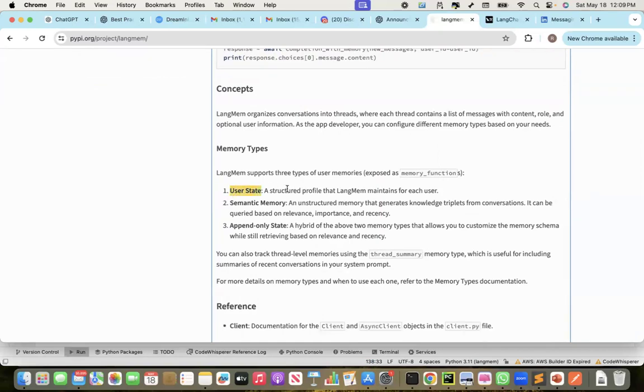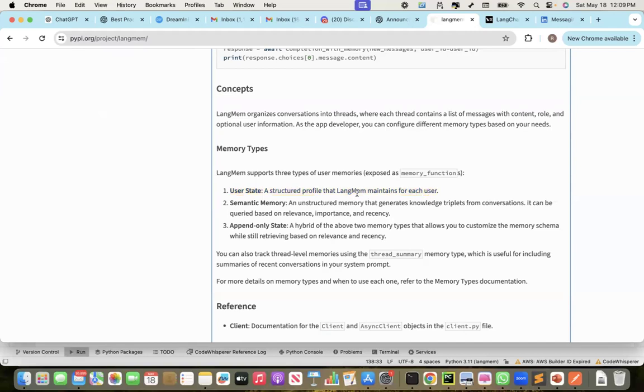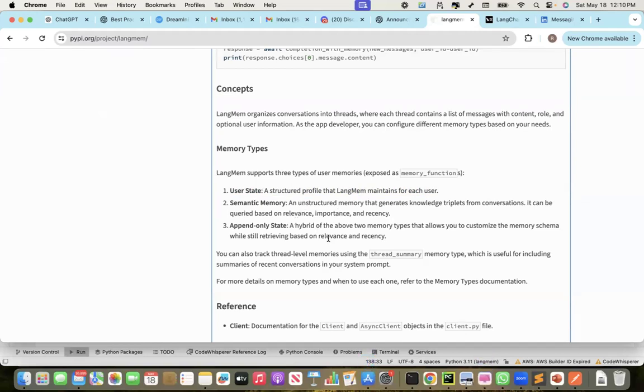User state, a structured profile that LangMem maintains for each user. This is like the character graph, where it stores the preferences, the interactions of the user so that this can be used in subsequent chats. Then the semantic memory, an unstructured memory that generates knowledge triplets from conversations. It can be queried based on relevance, importance, and recency. And then the append-only state, a hybrid of the above two memory types that allows you to customize the memory schema while still retrieving based on the relevancy and recency.